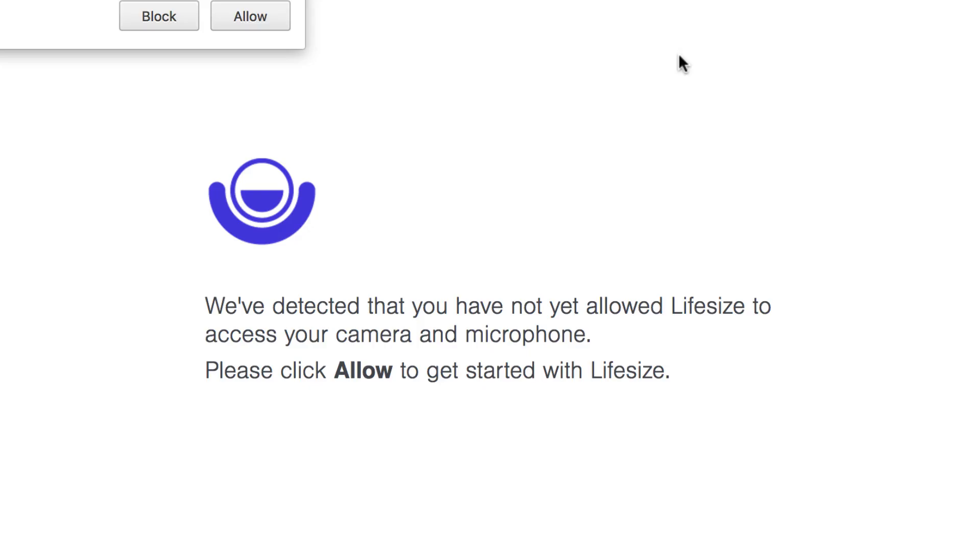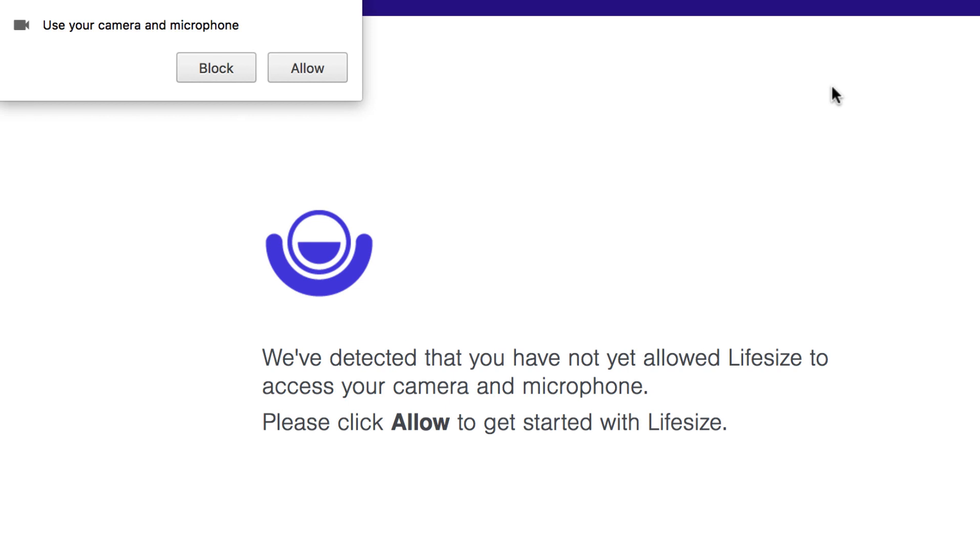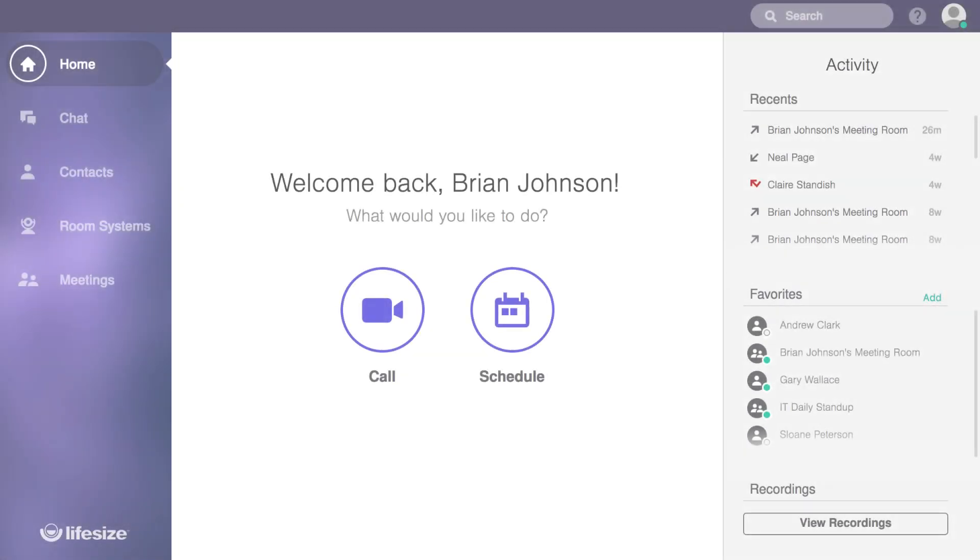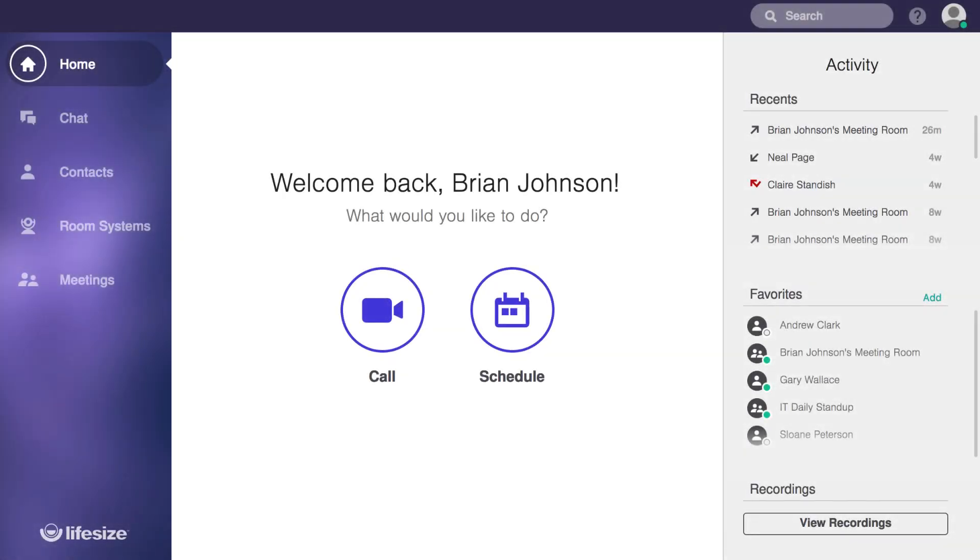One final note: When you start up LifeSize in your browser, make sure that you allow access to your camera and your microphone. It makes making and receiving calls kind of difficult if the app can't access those settings.